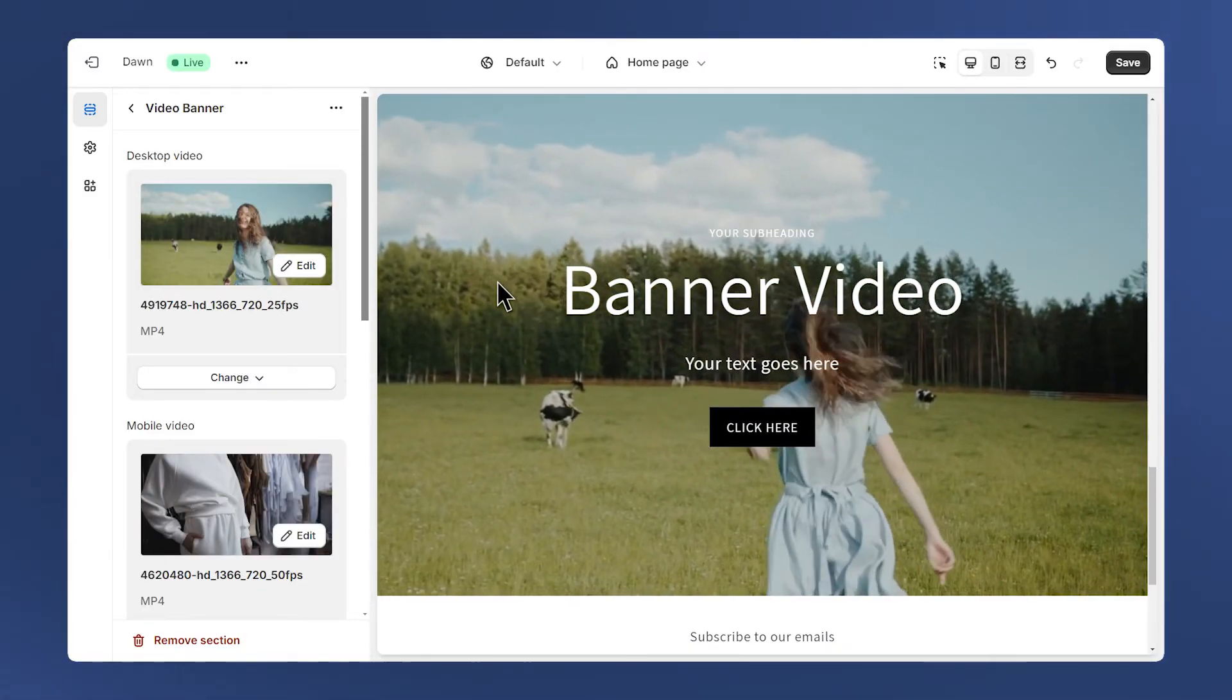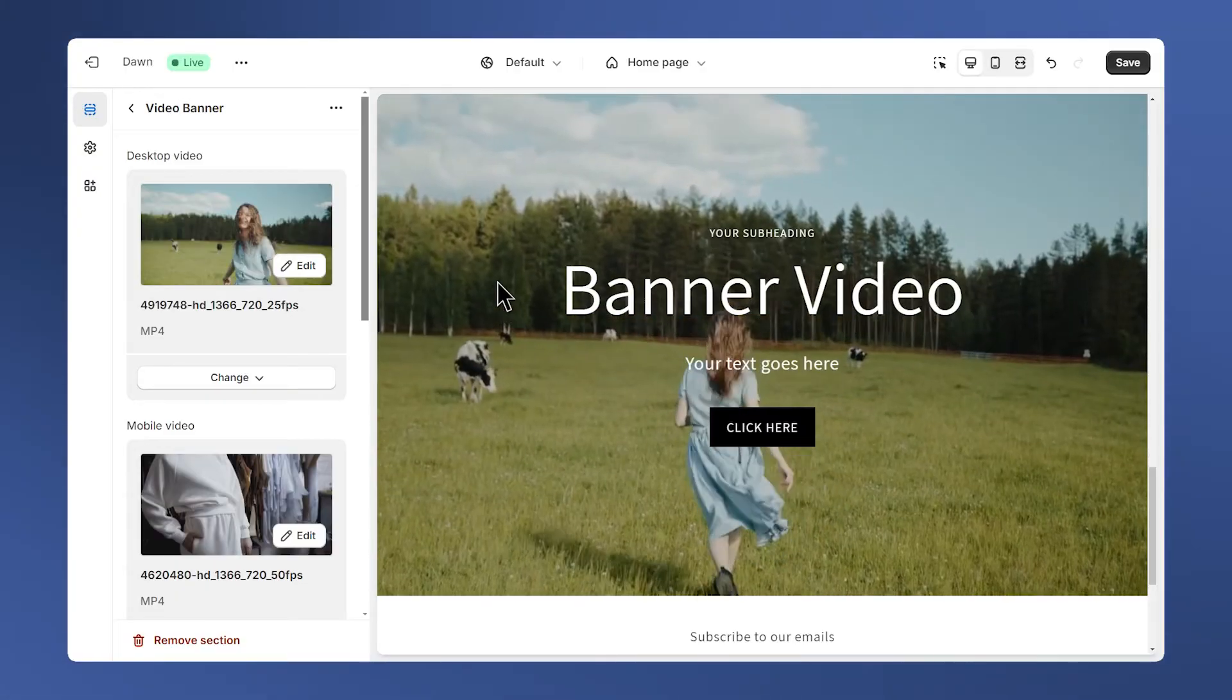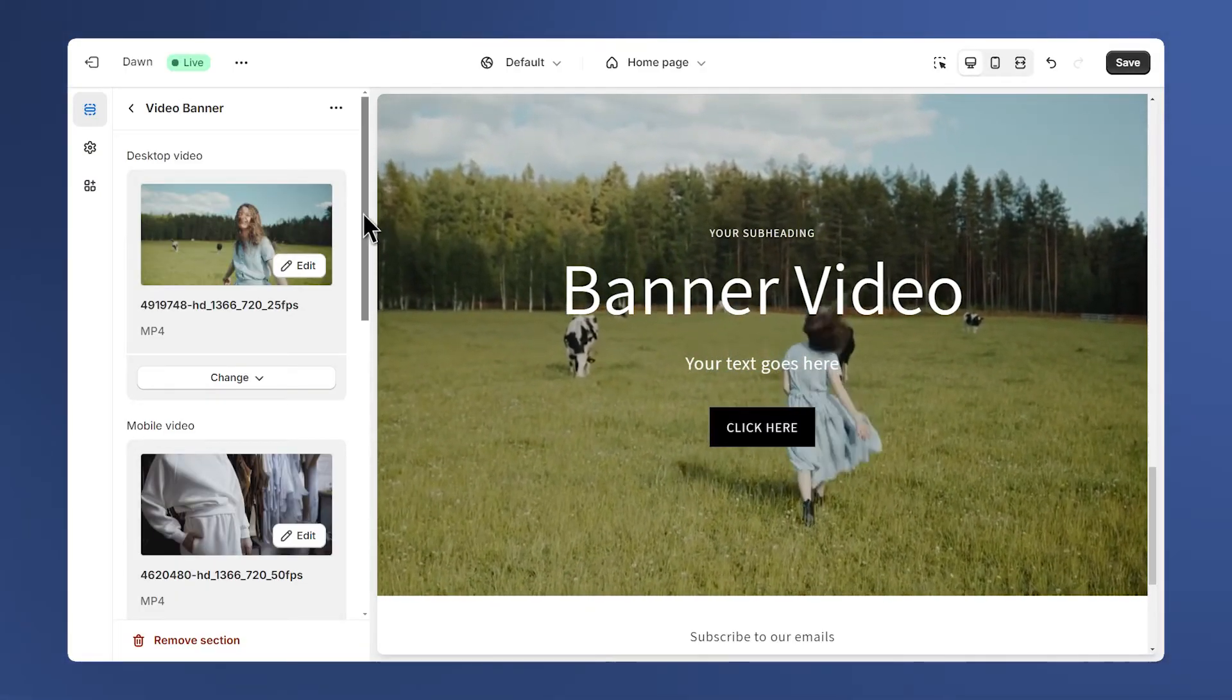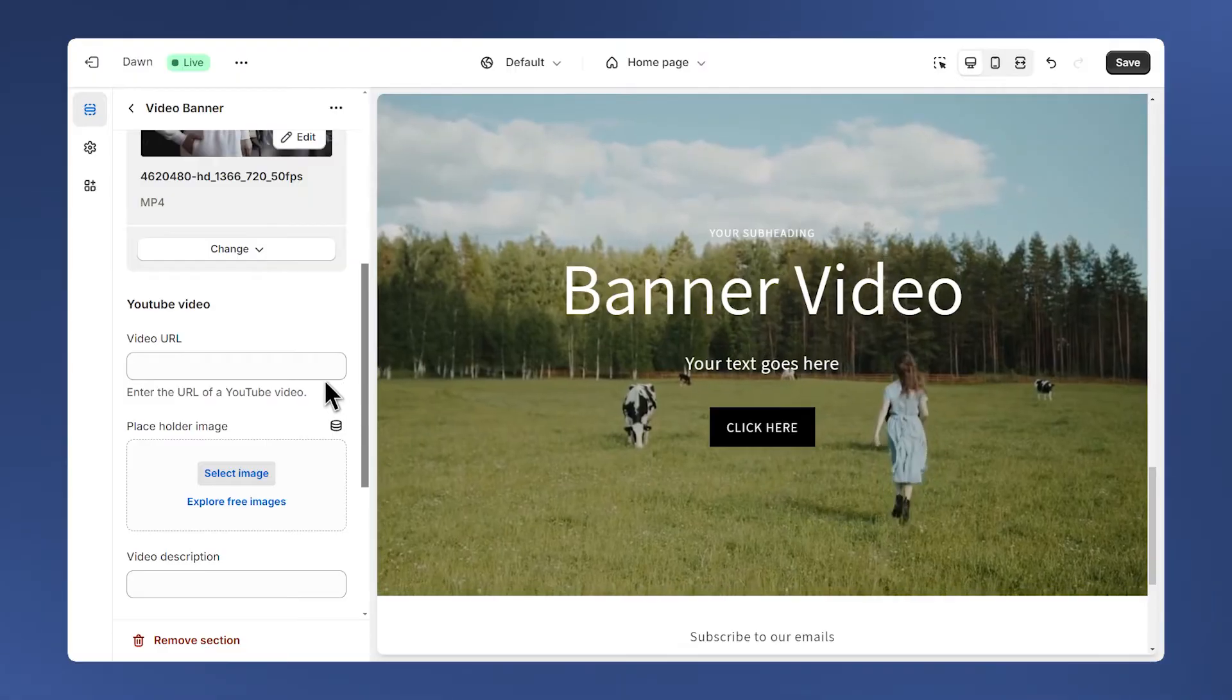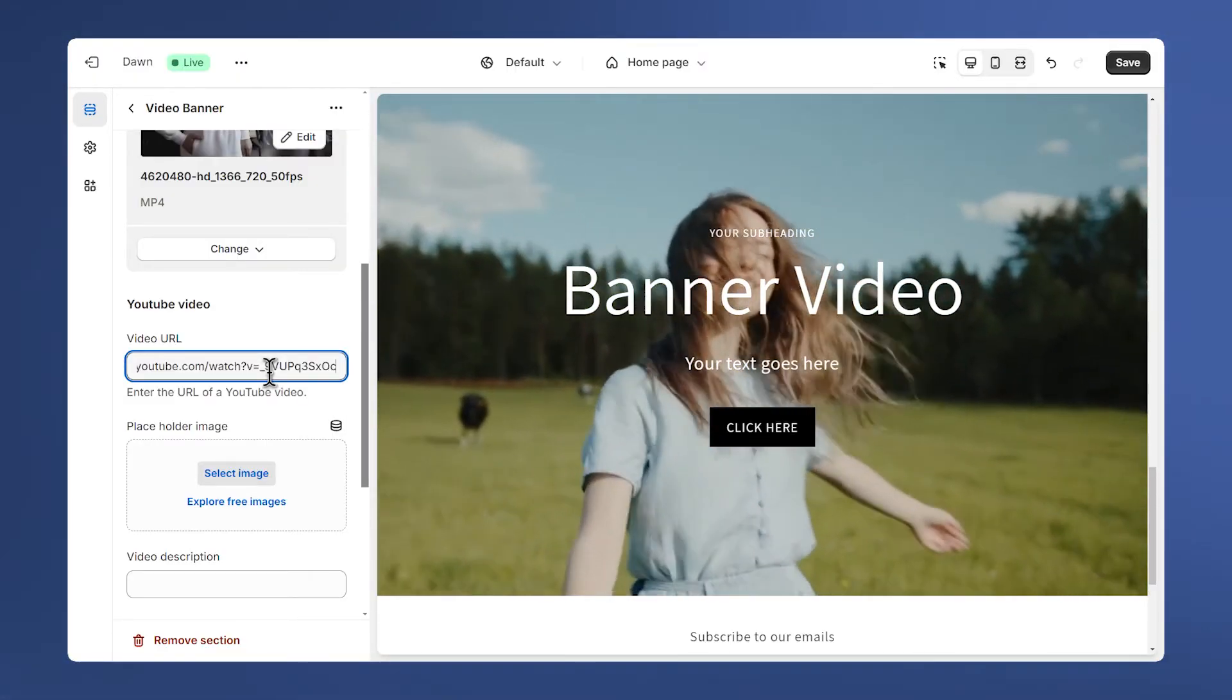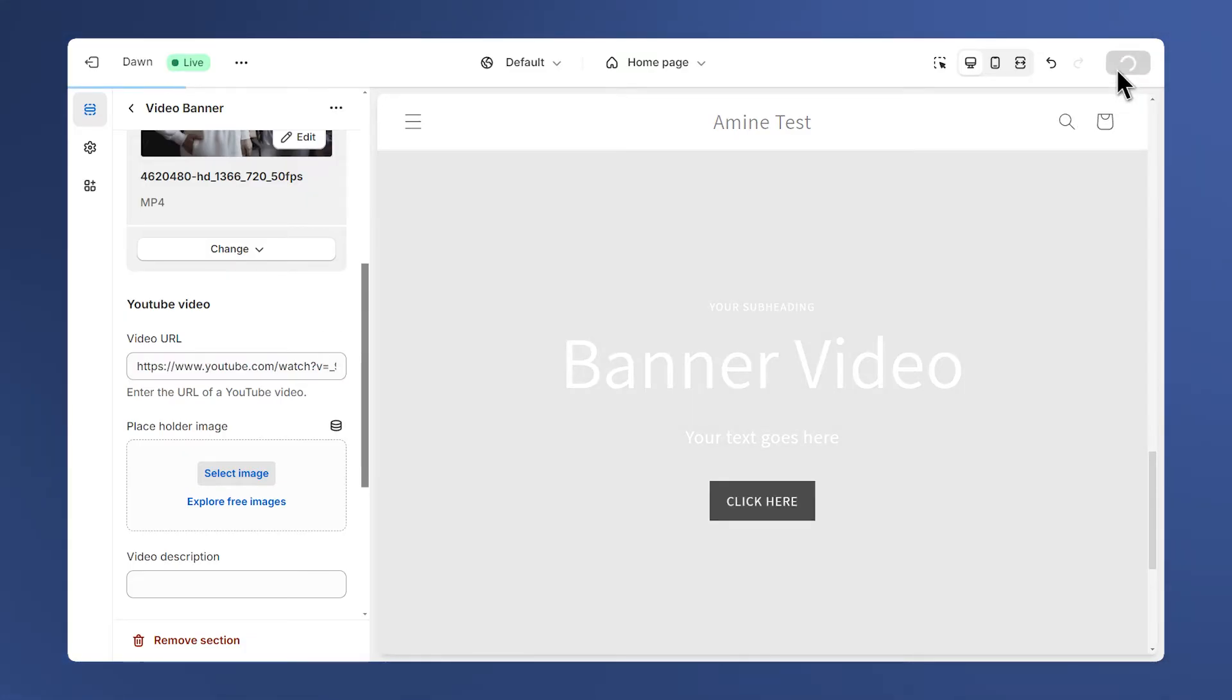The next feature we have is the ability to add a YouTube video. Just below these settings we can add a YouTube video link here in this field. I'm just going to add it here and then press save for the video to appear.